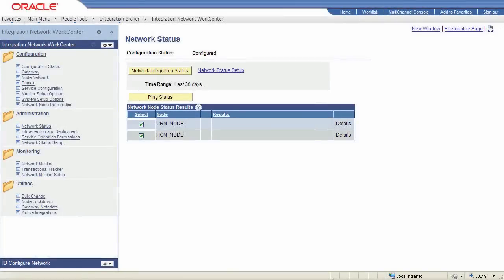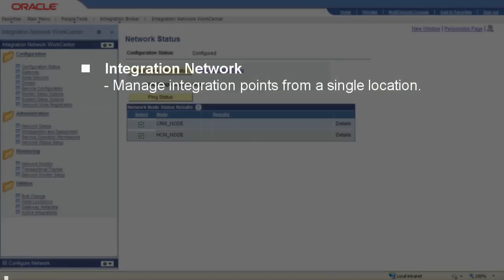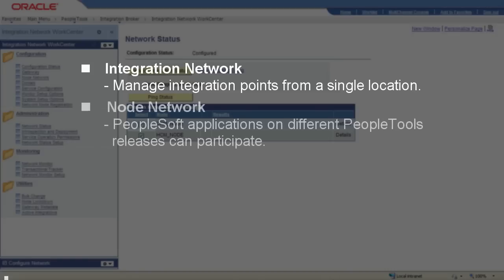The Integration Network, introduced in PeopleTools 8.5.2 and enhanced in PeopleTools 8.5.3, lets integration administrators and developers manage integration points between PeopleSoft systems from a single location. The PeopleSoft systems in the Integration Network are described by a node network, which allows PeopleSoft applications on different PeopleTools releases to participate.